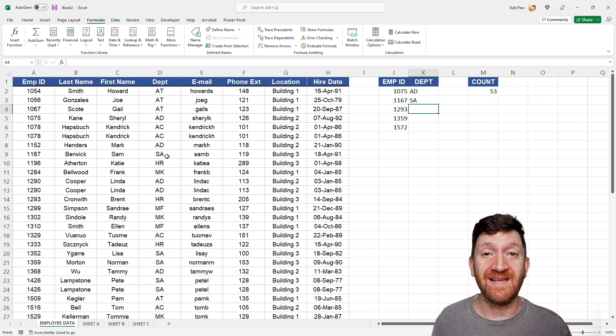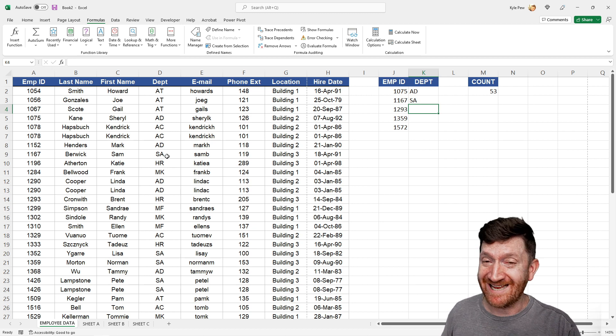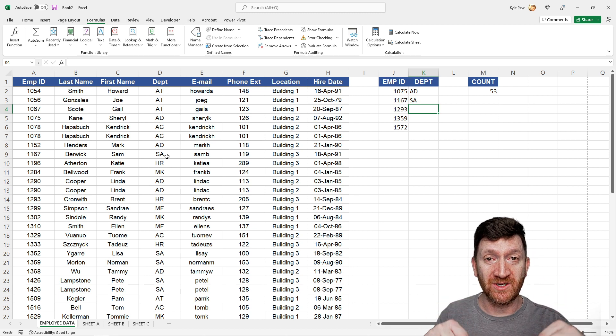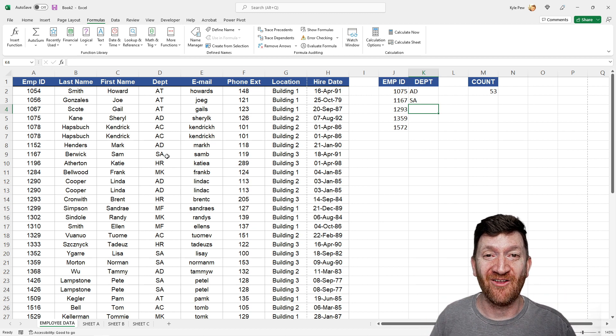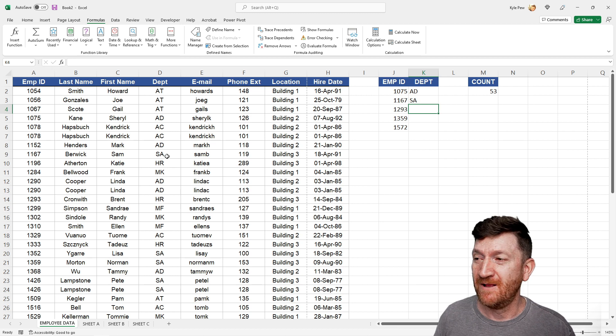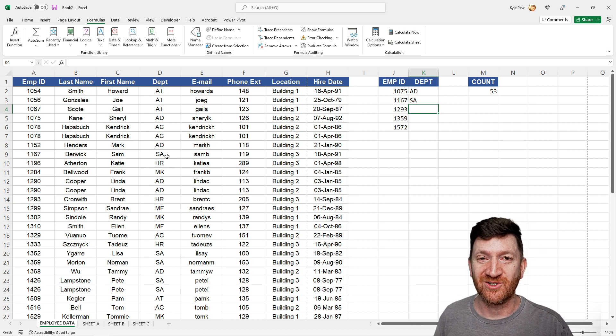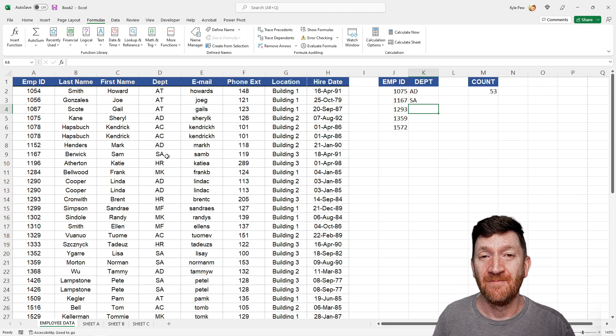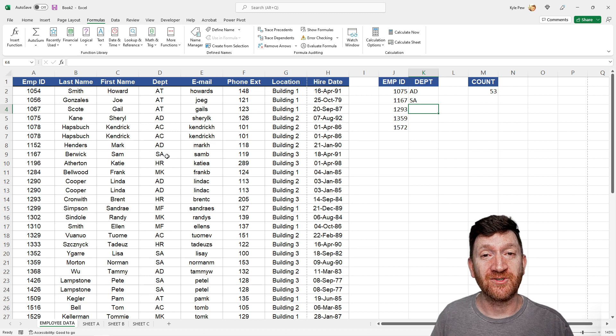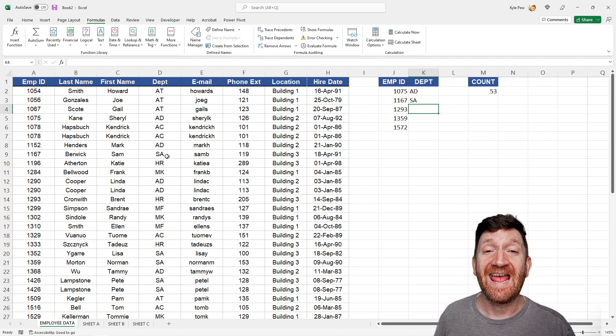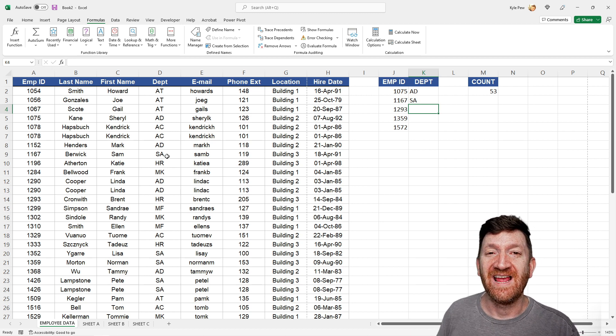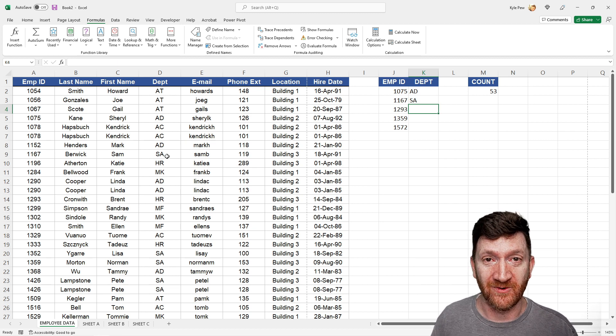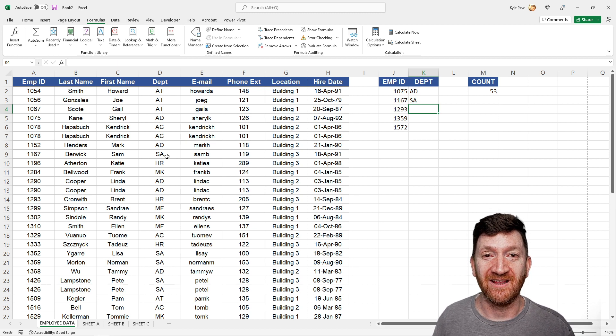So four little shortcut keys. Make sure you try them out. Download the exercise file in the description. Jump down there, get the link, download it. You can practice these right there. You can always rewind and get back to shortcut keys, and jump into the comments section. Let me know which one was your favorite out of these four, and let me know of one that you already use. What's your favorite shortcut key?